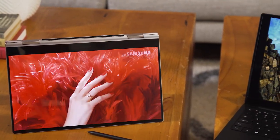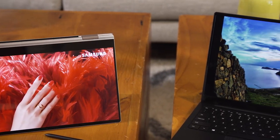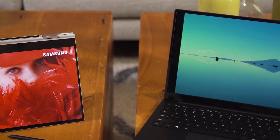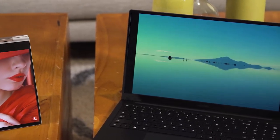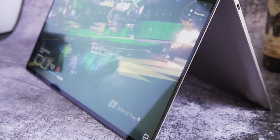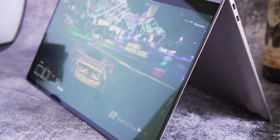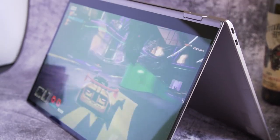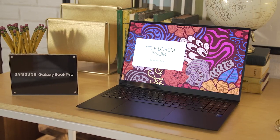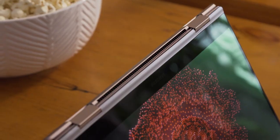The Galaxy Book Pro series features the AMOLED panels that Samsung is known for on its phones, plus a super thin and light design with a long-lasting battery. The Galaxy Book Pro is available in clamshell and convertible variants and comes in 13 and 15-inch sizes.